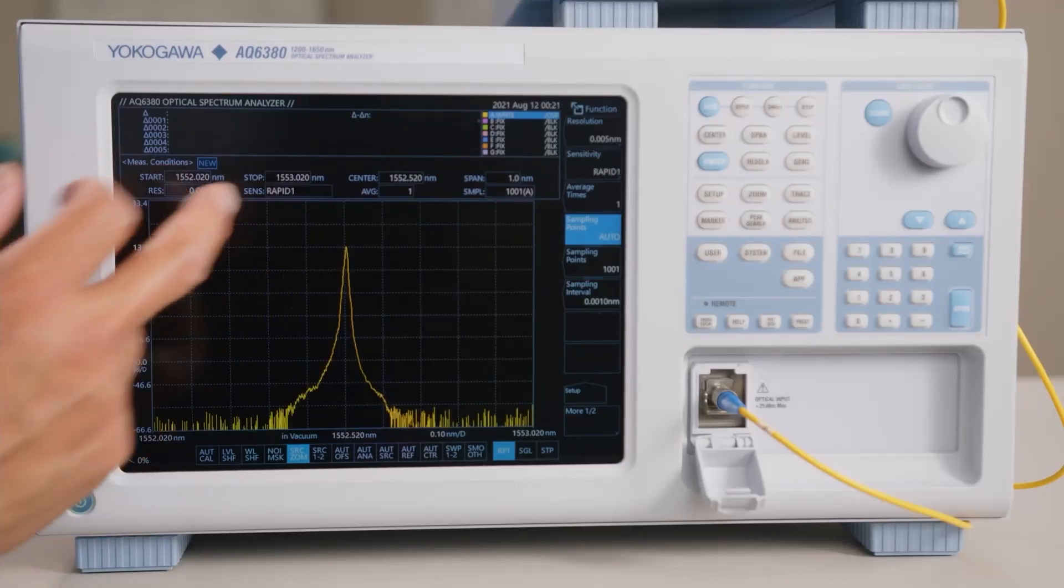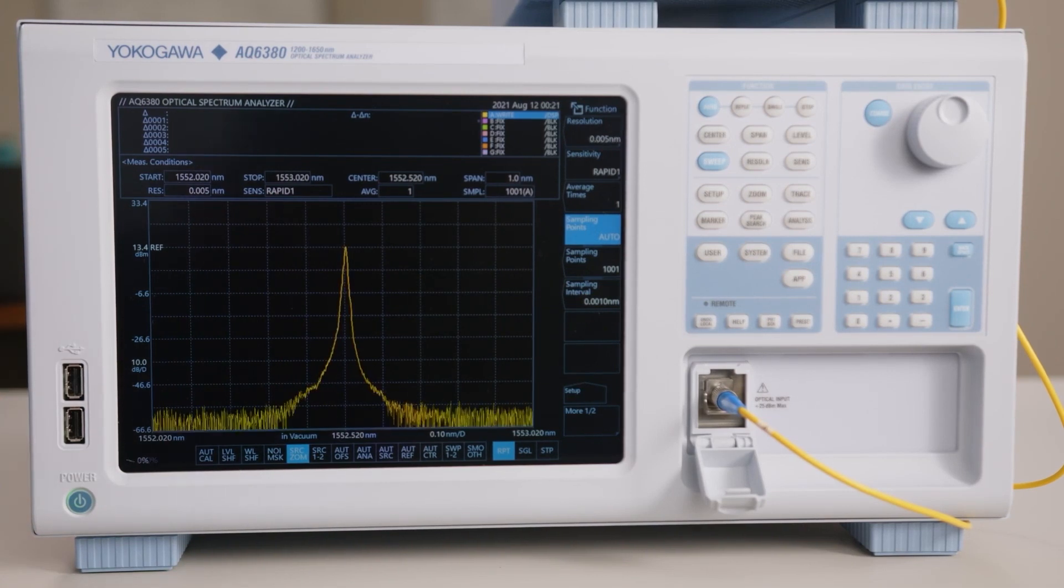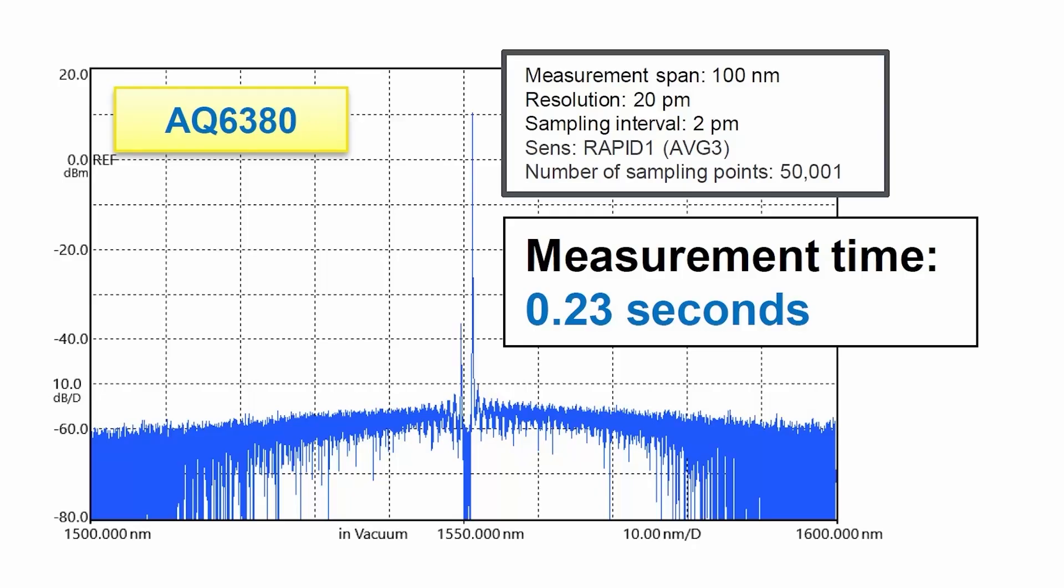Using a new sensitivity mode known as RAPID, specialized for CW light, the measurement speed is up to 20 times faster than the current conventional model.